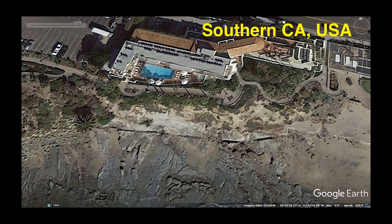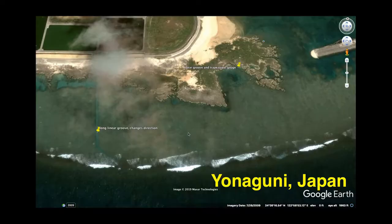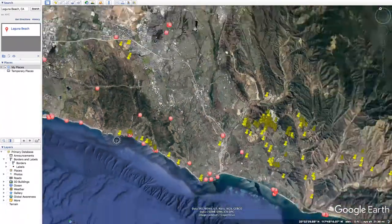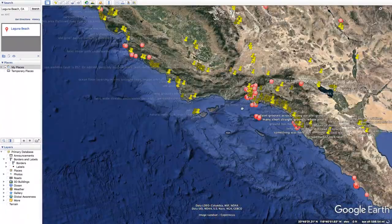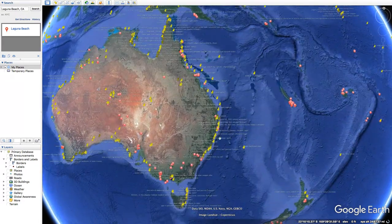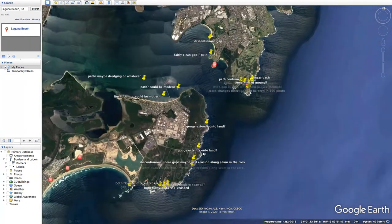This linear feature is actually kind of similar to one in Australia. It's this path here — I've shown this once or twice. You can kind of see the edges of it there and there. Let's hop over there in Google Earth. It's on the east coast of Australia.